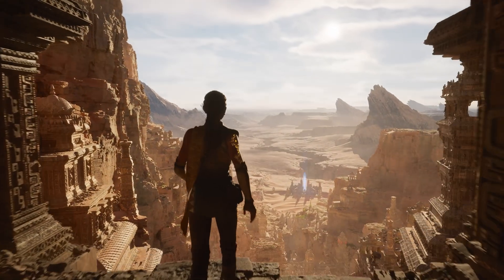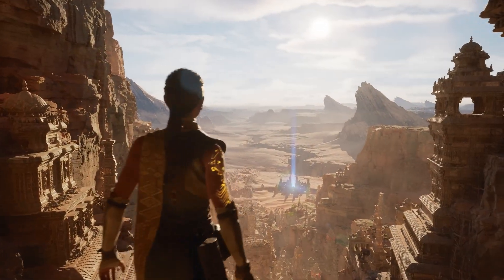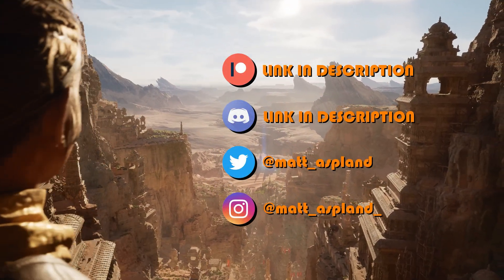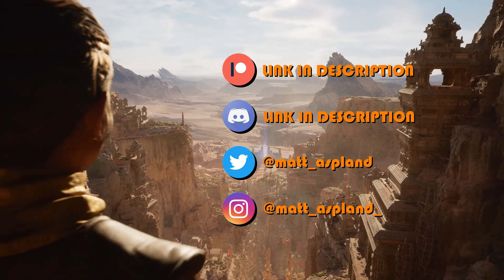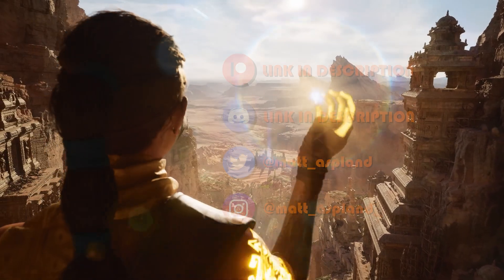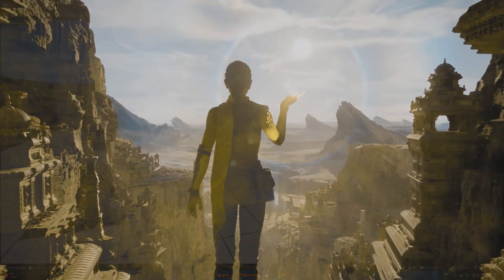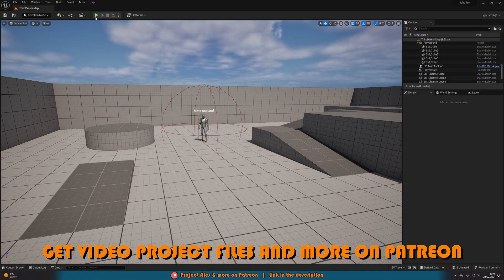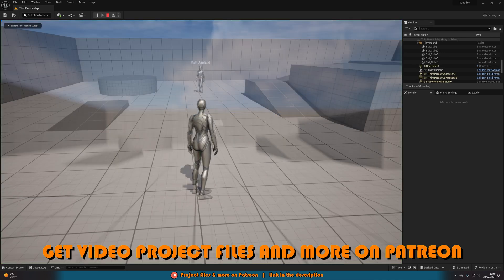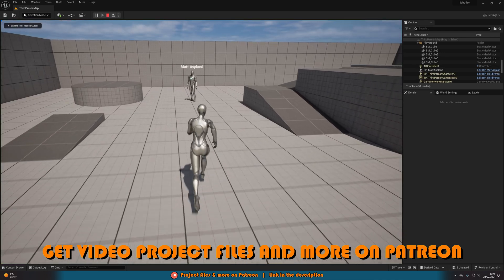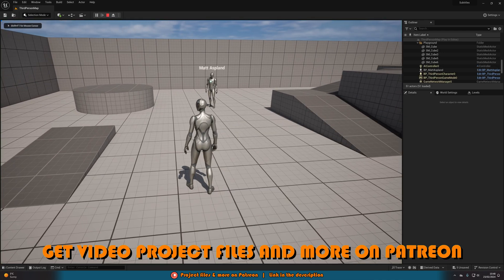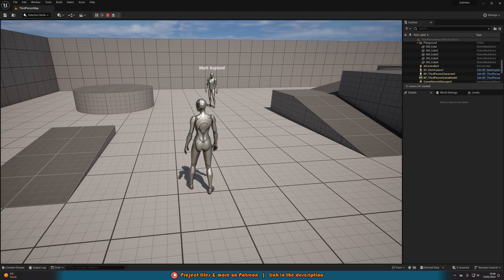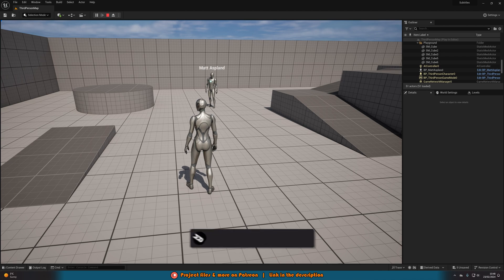Hey guys, and welcome back to another Unreal Engine 5 tutorial. In today's video, what we'll be going over is how to create subtitles for your game. This is actually fairly simple. If I hit play, I'll show you what we're going to make today. If I were to walk over to the character over here and get close enough, it will play a voice line, and I've added subtitles to that voice line.